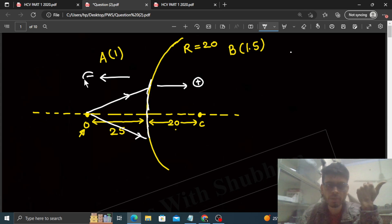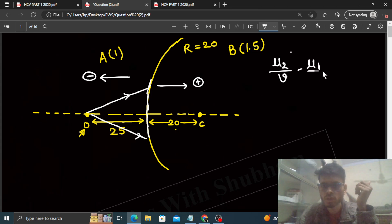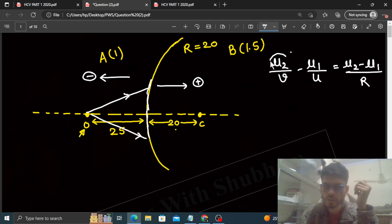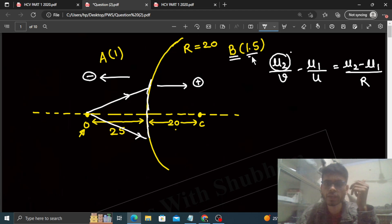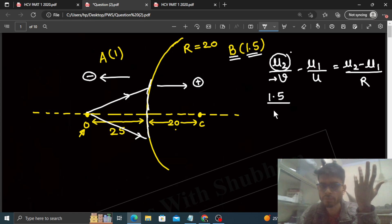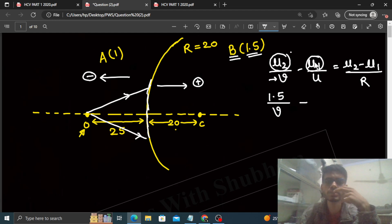The refraction formula is μ₂/v - μ₁/u = (μ₂ - μ₁)/R. Use this. μ₂ is the refractive index of the medium into which the ray is going, so the ray is going into medium B, which has refractive index 1.5. So it will be 1.5 divided by v, where v is the image location which we have to find out.